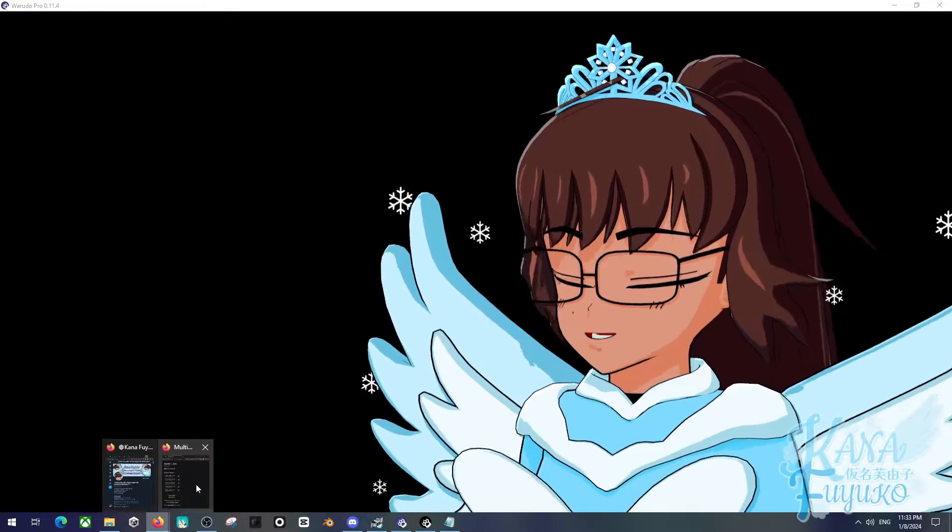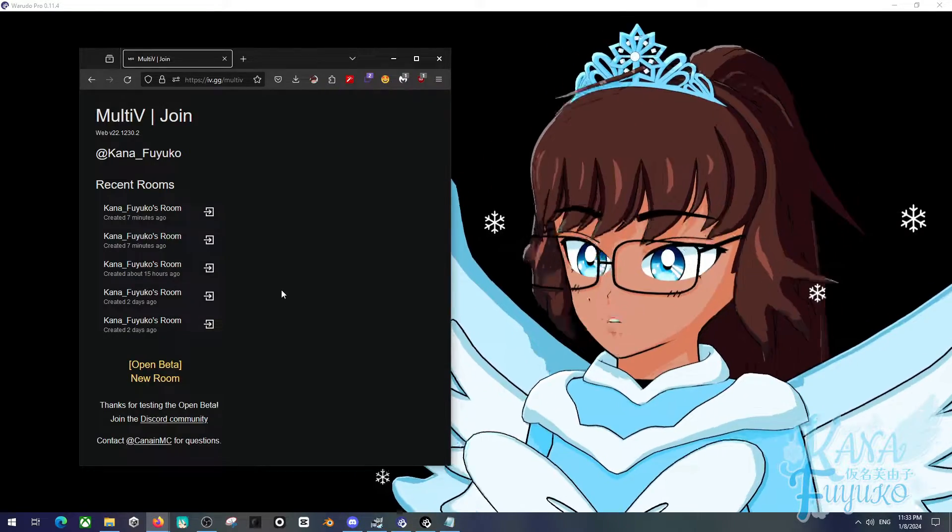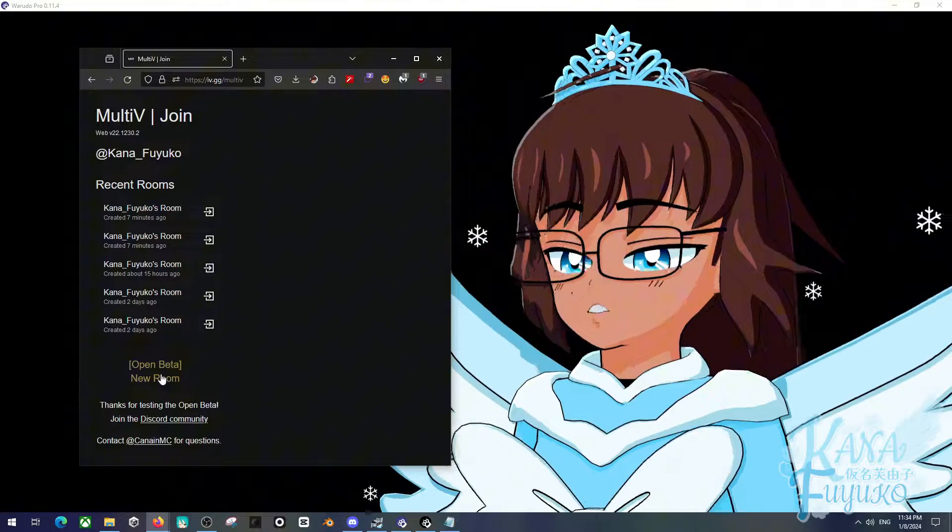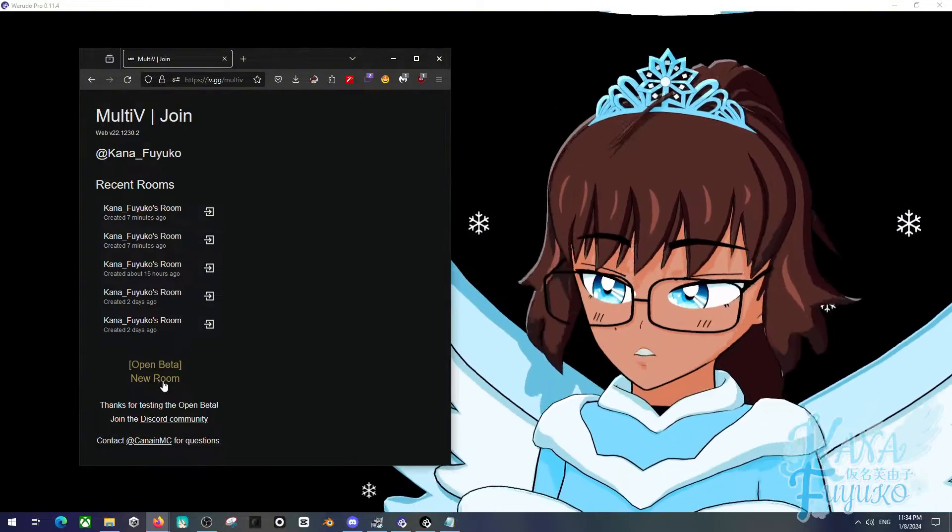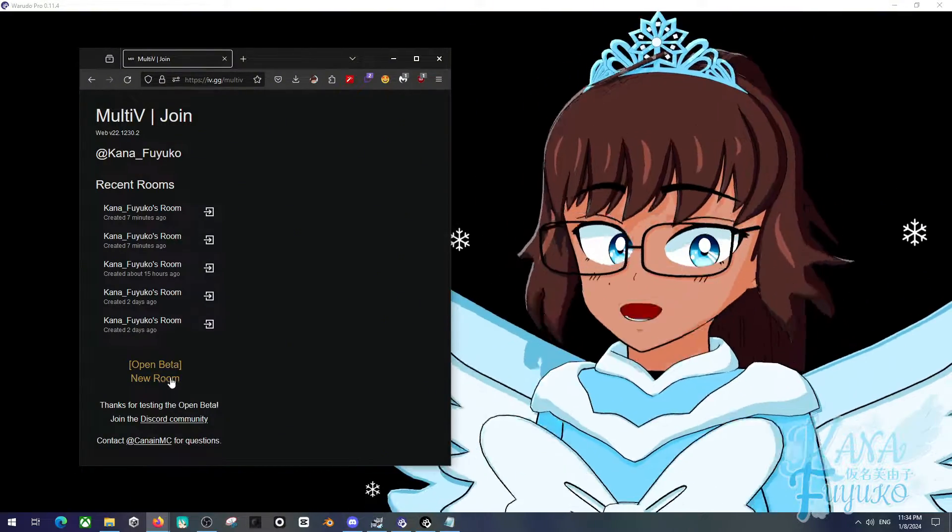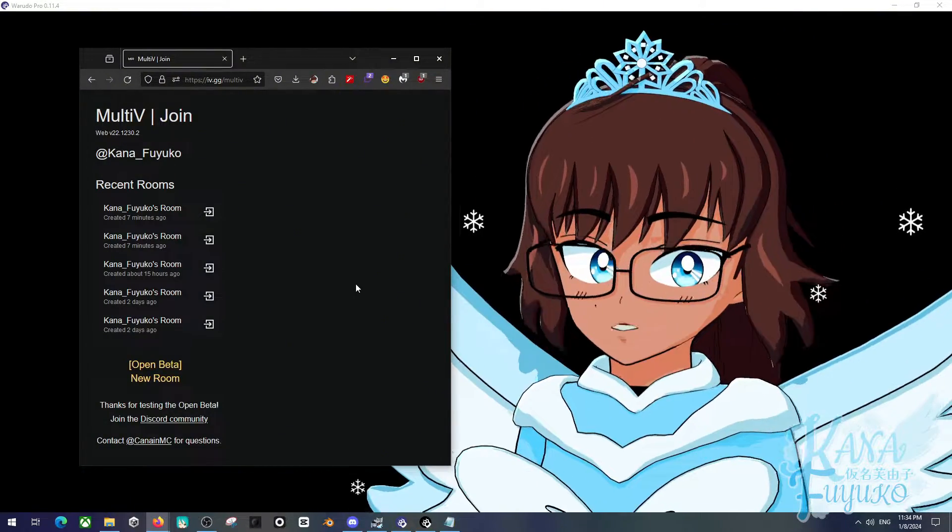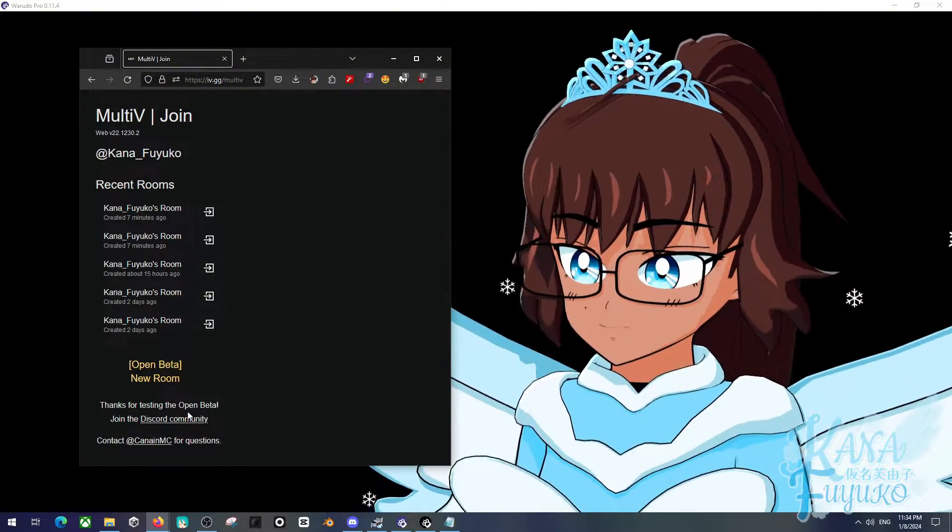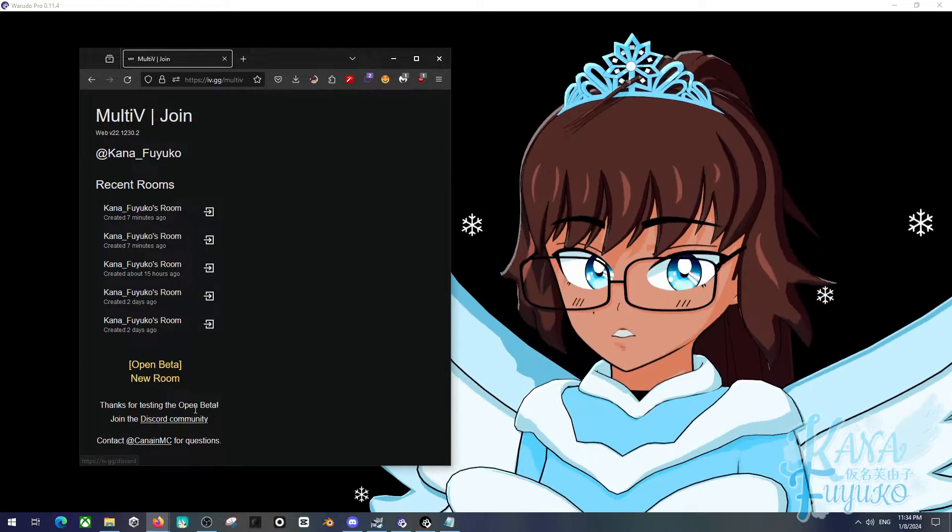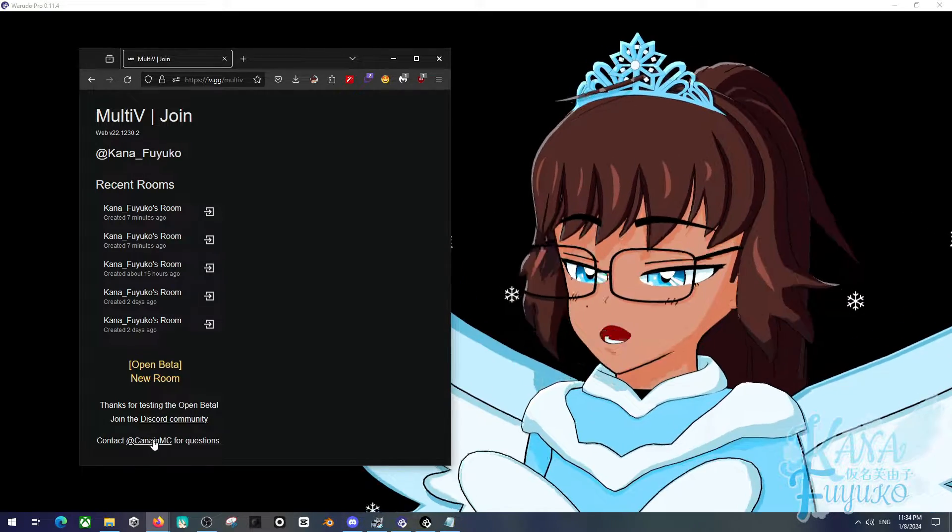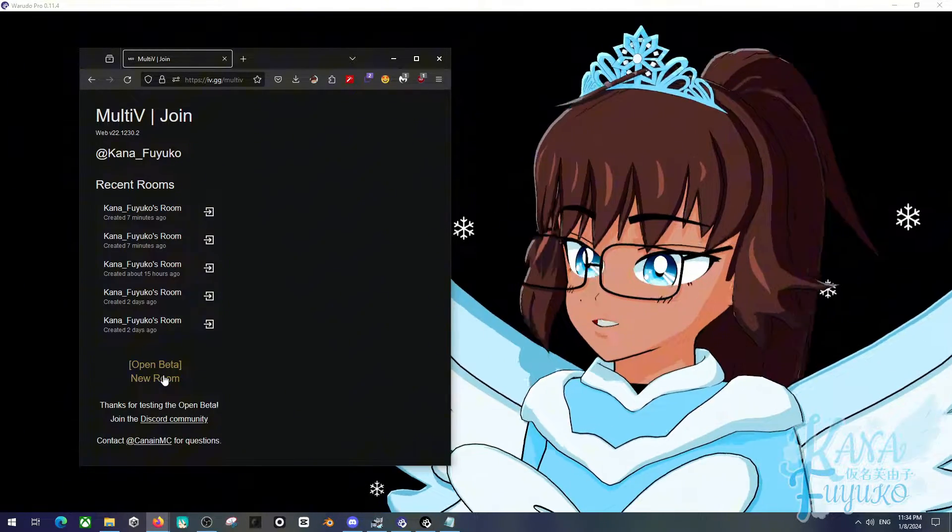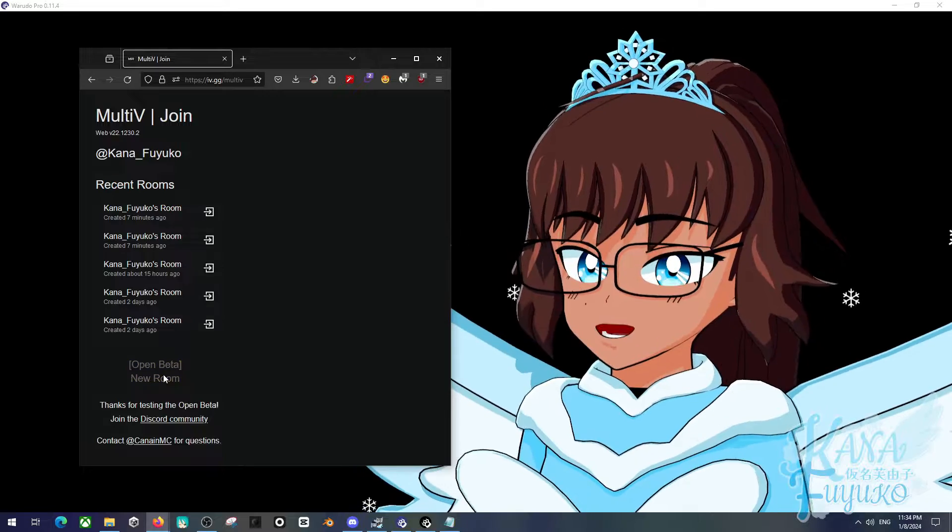Anyways, basically here in MultiV, you're going to go ahead and create a new room. I will also say as well, if you have any technical difficulties with MultiV, please join the Discord server or contact this person if you have questions. But go ahead and add a new room.